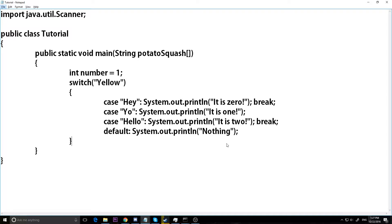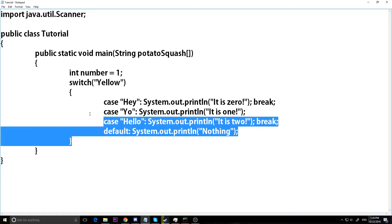Hey guys, I'm Joe and welcome to our 10th video in our Let's Learn Java series. Today we're going to be making our first game — a number guessing game. This is a standard game you learn when learning to program because it puts everything together: if statements, while loops, getting input from the scanner, and all that.